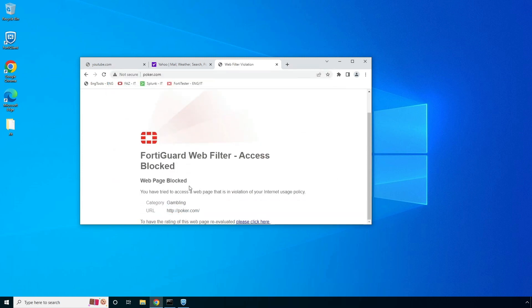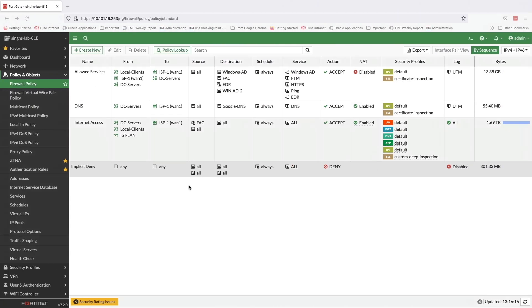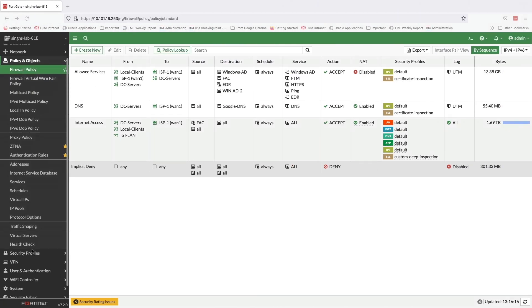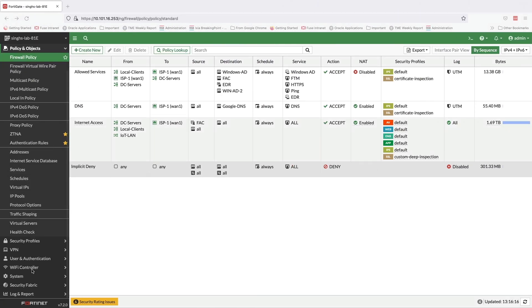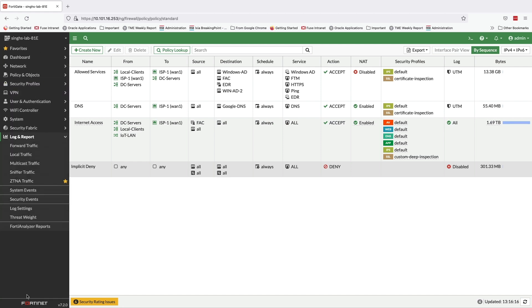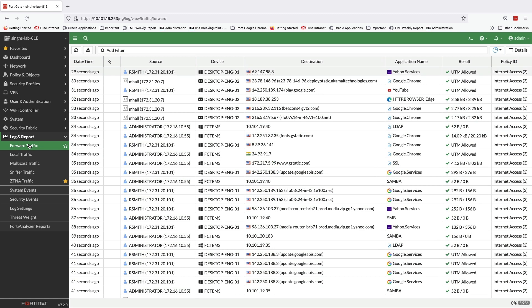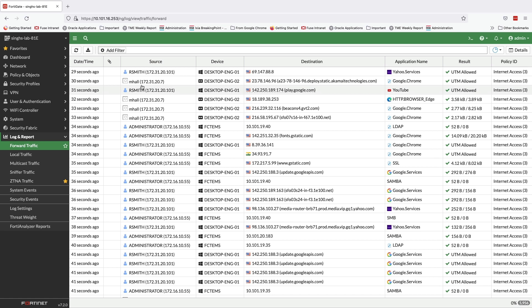Now, let's move back to the FortiGate and take a look at the user activity. For this, we will navigate to Log & Report section and select Forward Traffic Logs. This log type records all traffic traversing the FortiGate and by looking at the logs, we can see that all entries are mapped to a specific username.